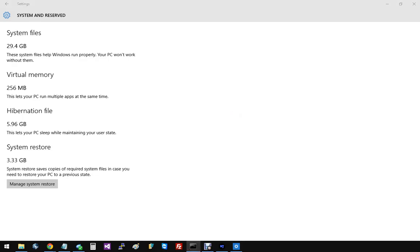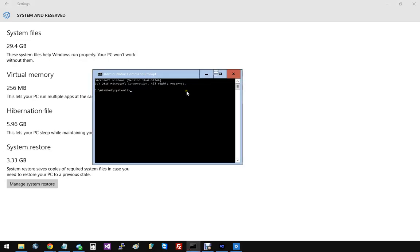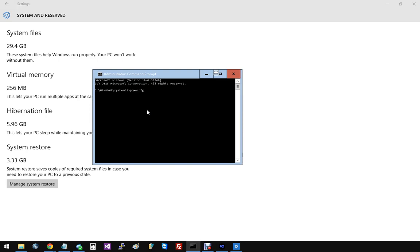I get the user account control dialog on my other screen, but if I click on yes, here's my command prompt. Forgive me if I might already have this off, so this might error for me, but basically you're going to type in powercfg space h for hibernate off.